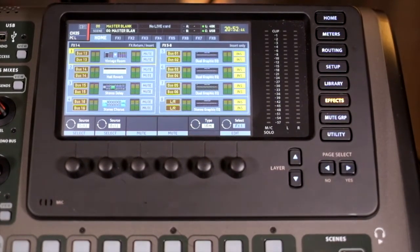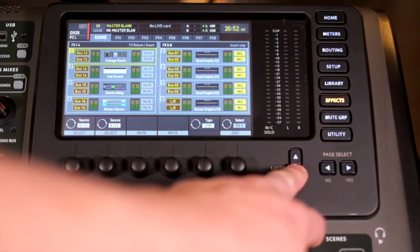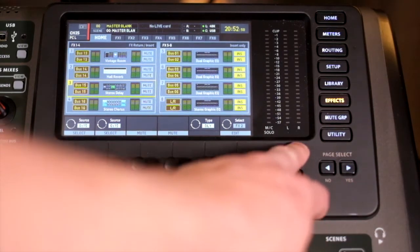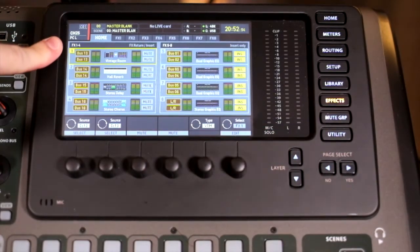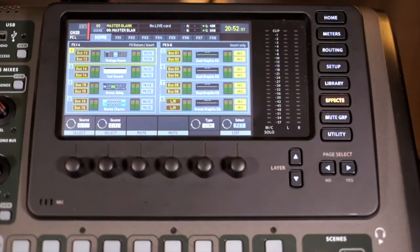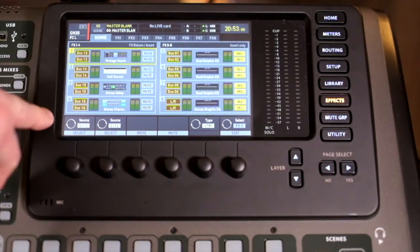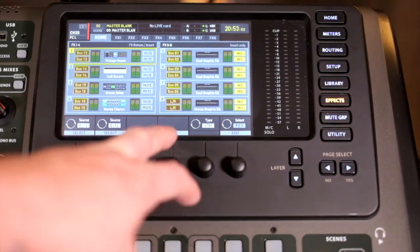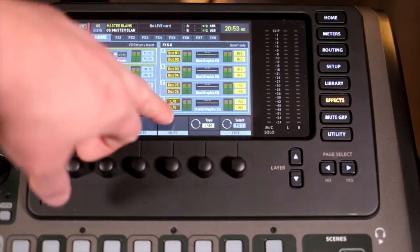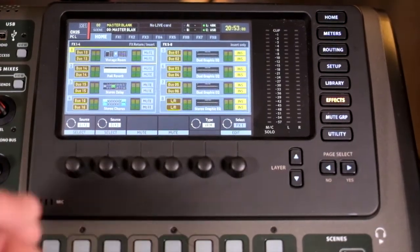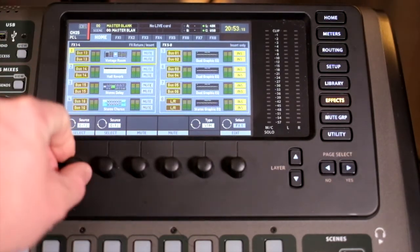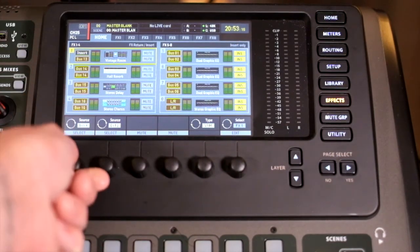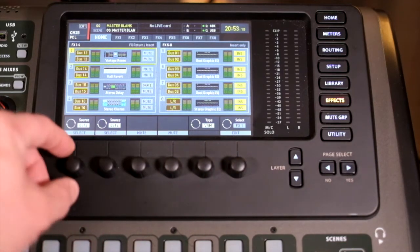If we're looking at where we want these effects to return, currently effects unit 1 is set up to bus 13, left and right. And then it goes through all the way to 16 on effects units 1 to 4. Effects units 5 to 8 show the insert locations. If we wanted to change our effects return locations, we can just select those, and you can do that any way you like.